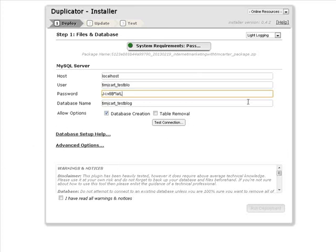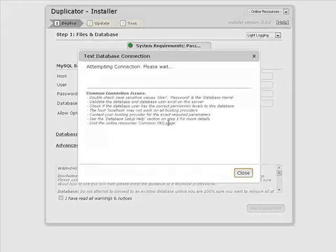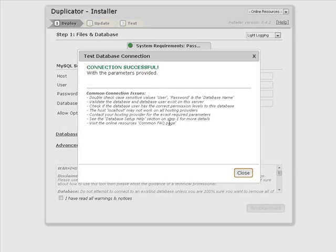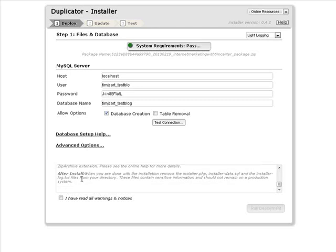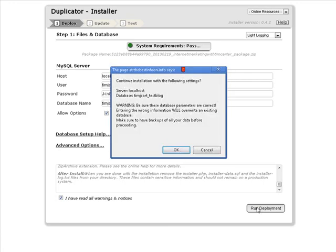Okay, so now what we want to do, let's test the connection. Okay, so that's successful. We know that's going to work. You should read the warnings down here. Click I have read all warnings and notices. Let's run deployment.